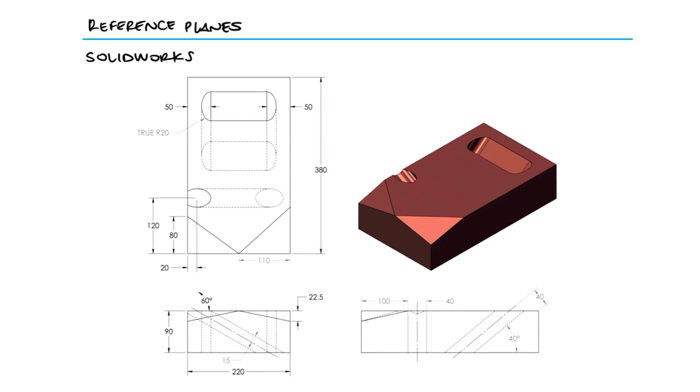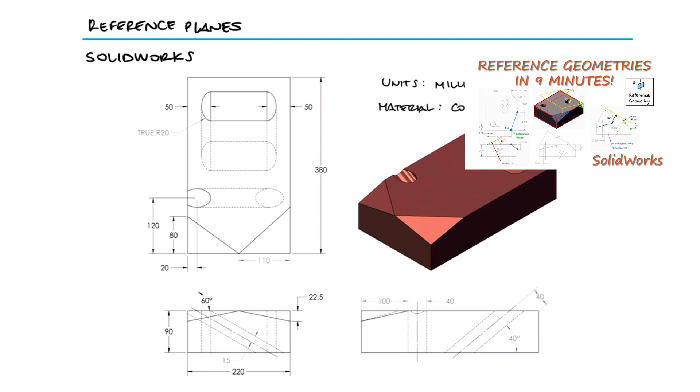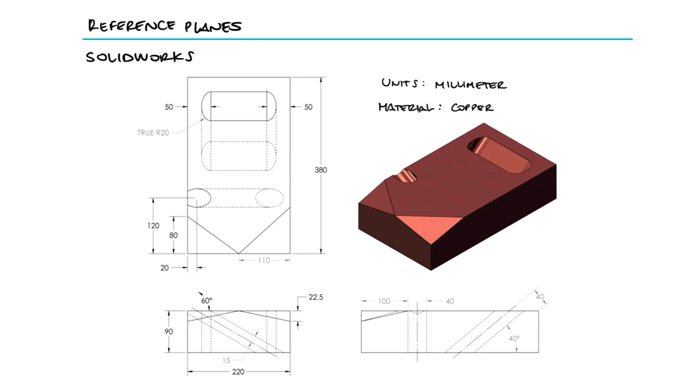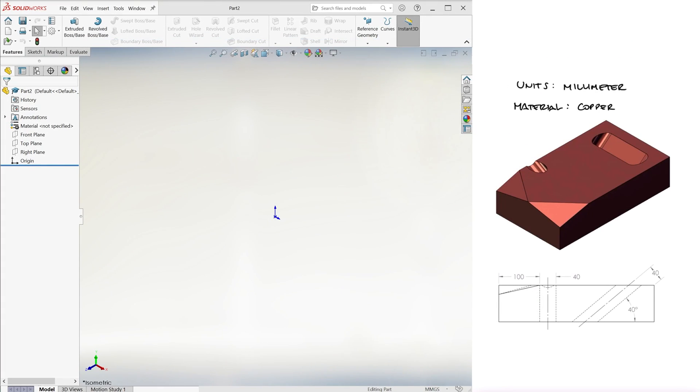Use the part drawing images shown to build this part in SolidWorks. Unit system: millimeters, part origin: arbitrary, material: copper. This is the third example for the reference geometries main video. The link to that video, the previous examples, and other lectures are found in the description below.